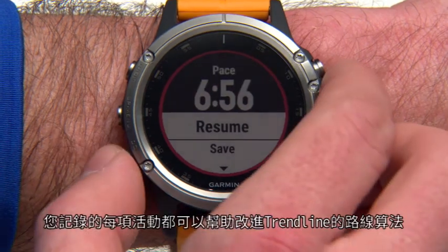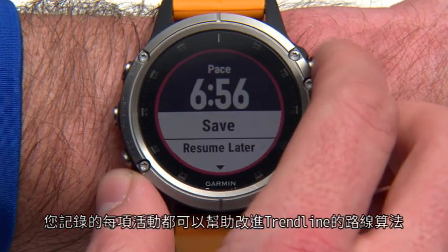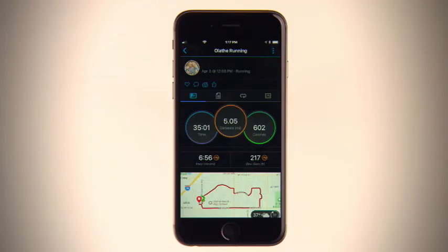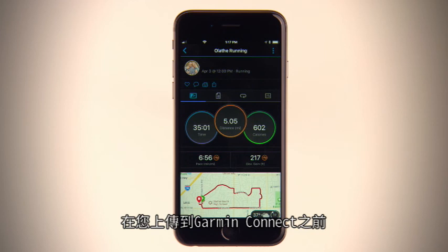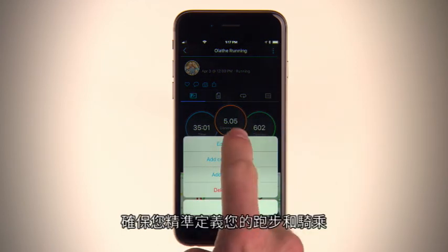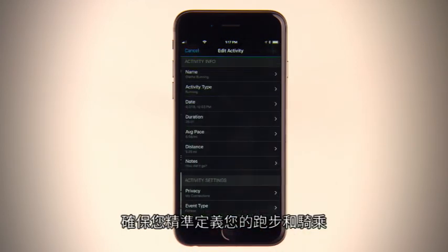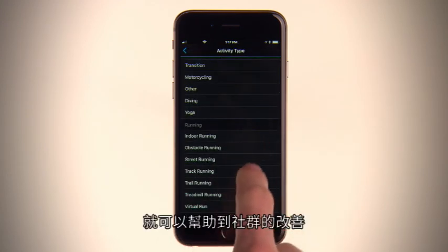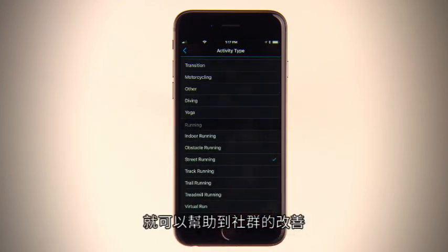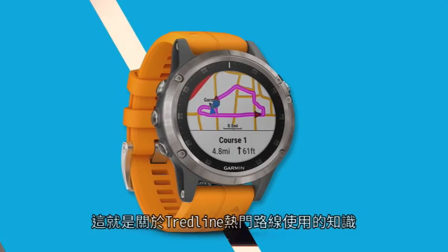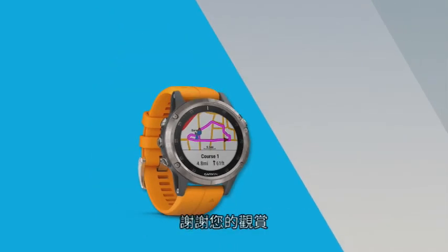Every activity you log can help improve Trendline's routing algorithm. Just make sure you accurately define your runs or rides before or after they're uploaded to Garmin Connect. By doing this, you'll be helping the community improve with every activity you classify and upload. That's all there is to it. Thanks for watching.